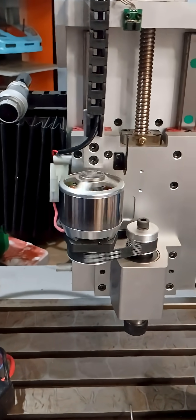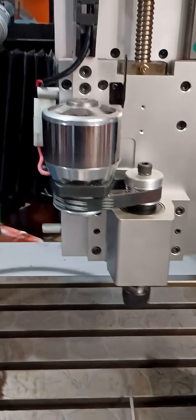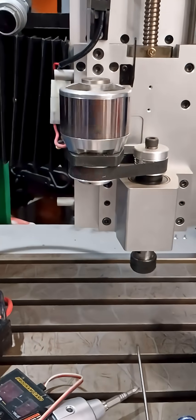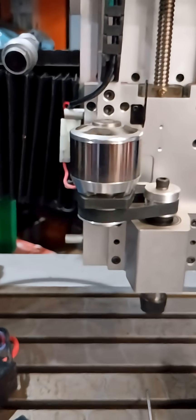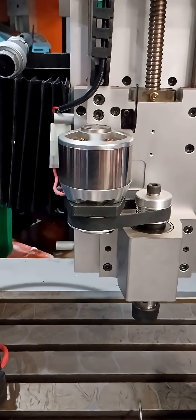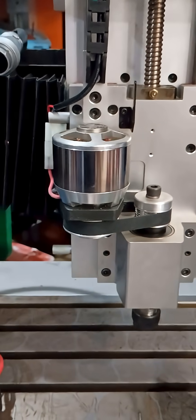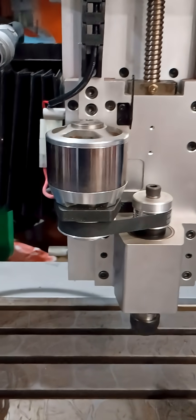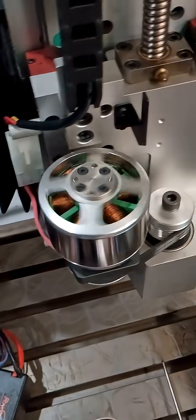It's hooked up to an ESC. It's a big outrunner motor that's running on a CNC machine. I don't know if maybe the motor is messed up or what's going on with that. It's a big motor.